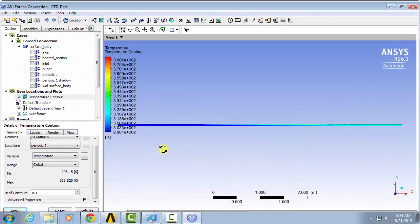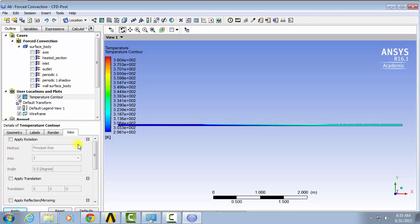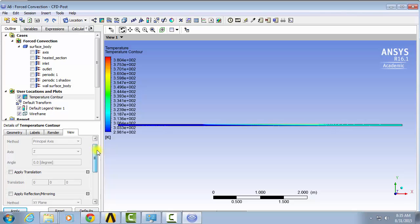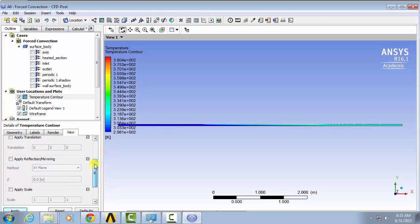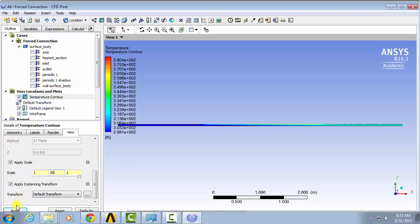Well we can't really see much so in order to make it more visible, we're going to stretch the contour by a factor of 30. To do this click in the view tab and go down to apply scale. We'll stretch it by a factor of 30 in the y direction. Click apply.